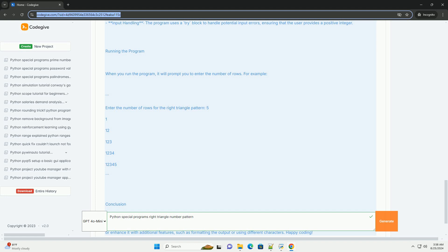Conclusion. This tutorial has shown you how to create a right-angled triangle number pattern in Python. You can modify this code to create different patterns or enhance it with additional features, such as formatting the output or using different characters. Happy coding!